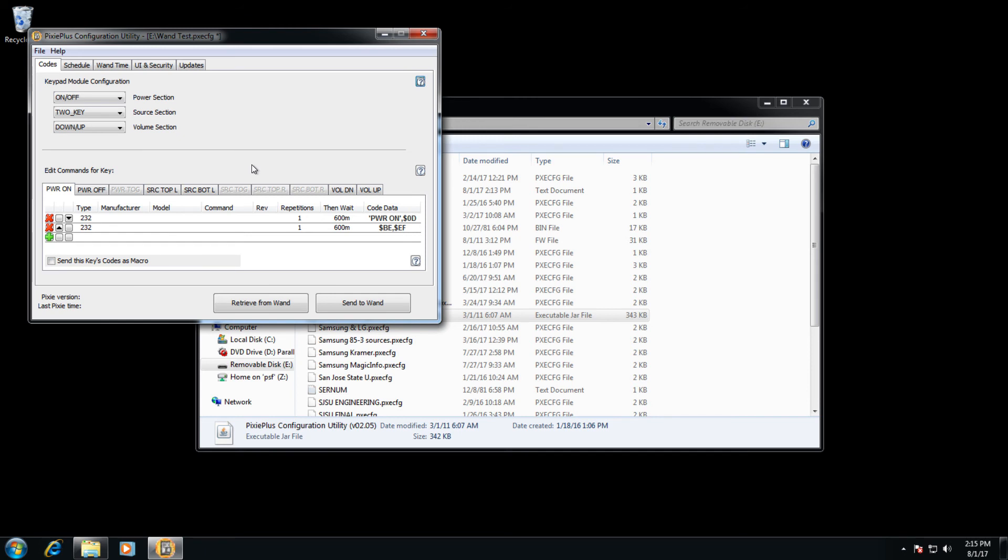One thing to note that's important, the wand has two separate memory banks, one for reading and one for writing.